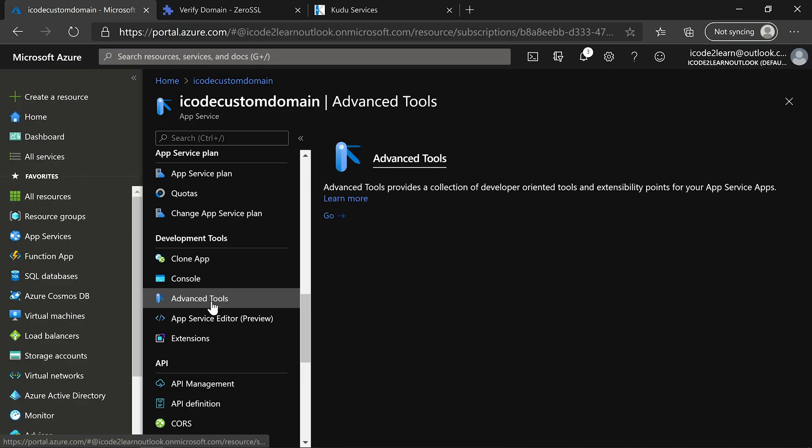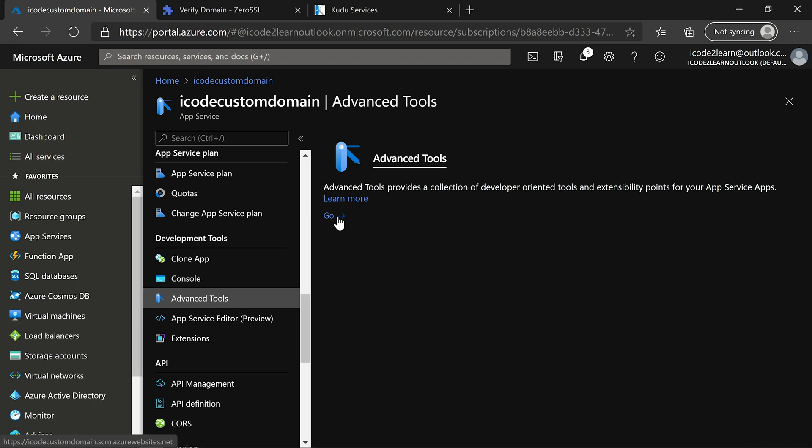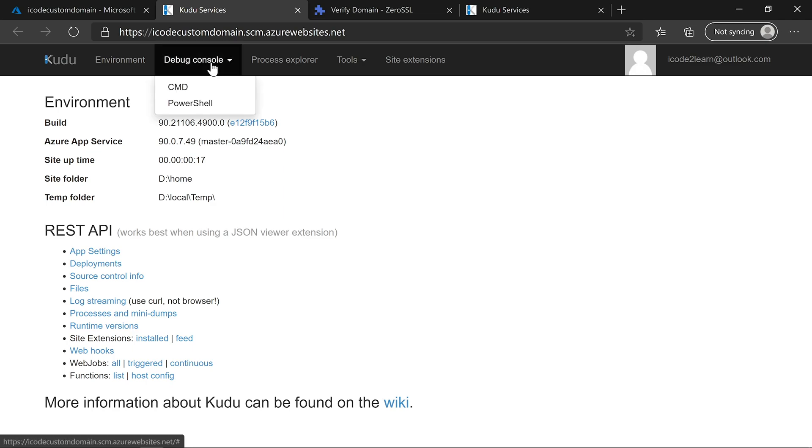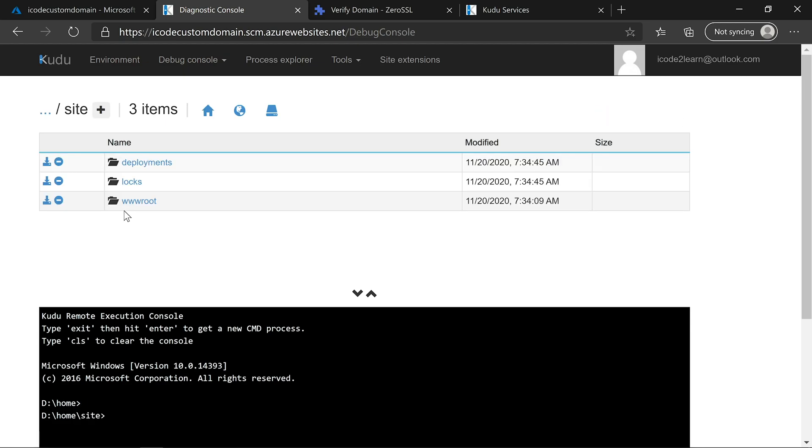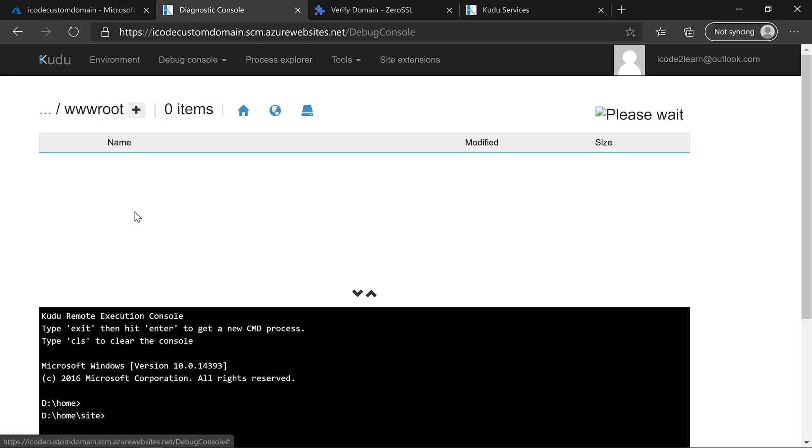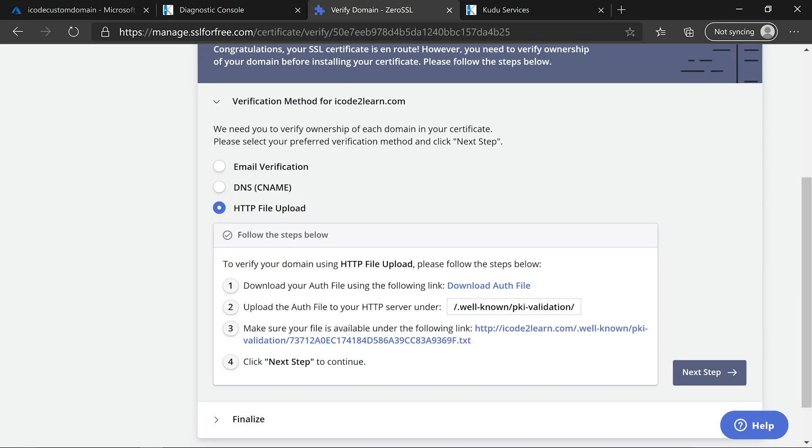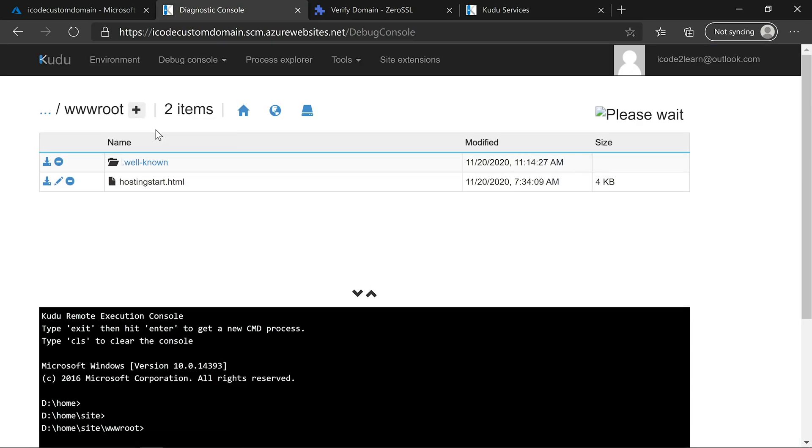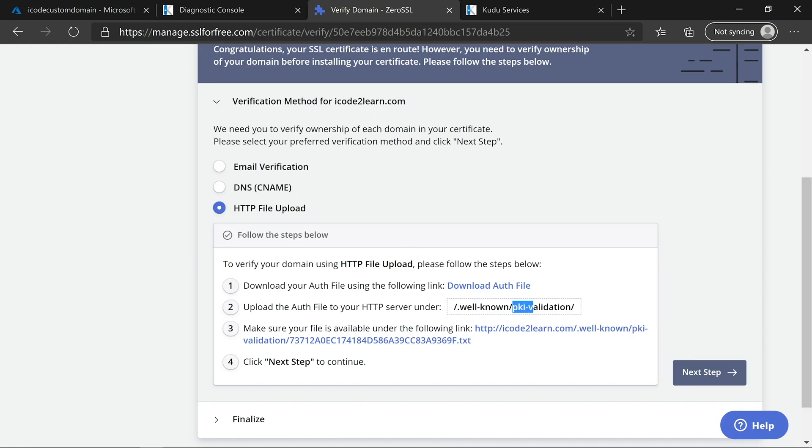Navigate to Azure portal and click on advanced tools from the app service. Click on go. It will open up the kudu service. Through the kudu service, we can add, update, delete the hosted files. Click on debug console. Click on cmd. Navigate to root folder. Add PKI validation folder.